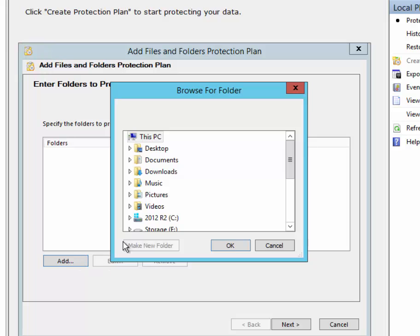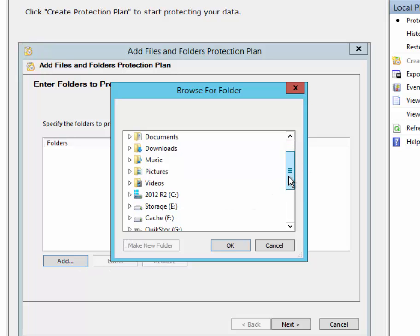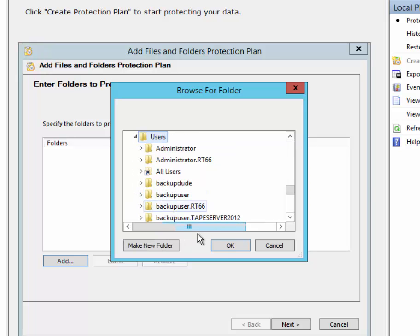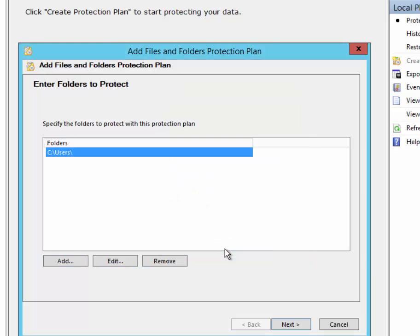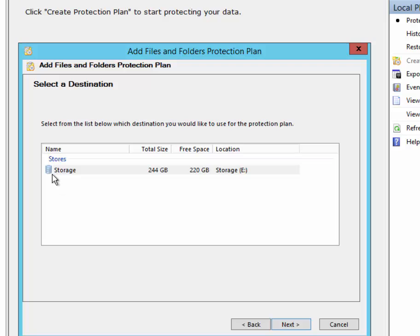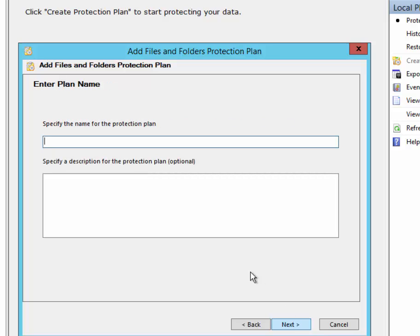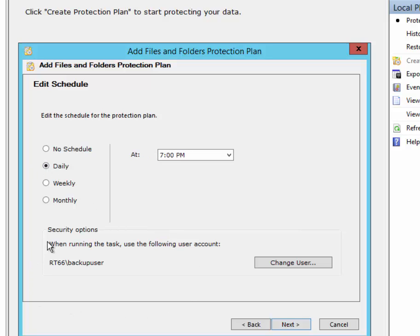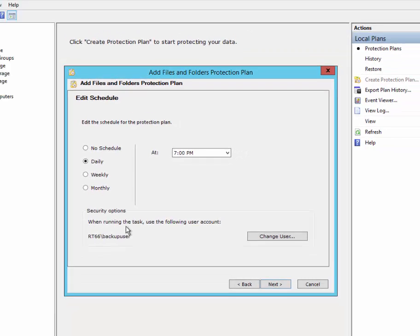So we're going to add one or more files or folders for backup. We're going to choose which store to target. We can have more than one store on a volume or we can have multiple stores on multiple volumes. Then we're going to schedule the plan to run regularly. And we can run the plan with the service account we set up.